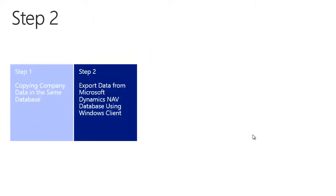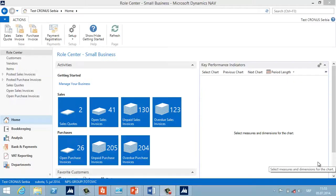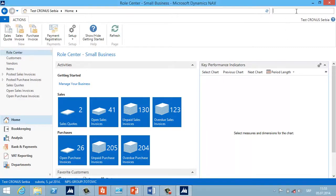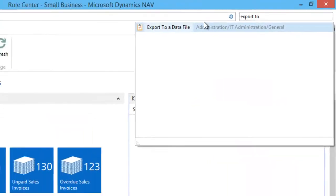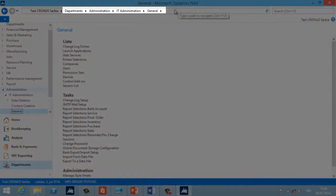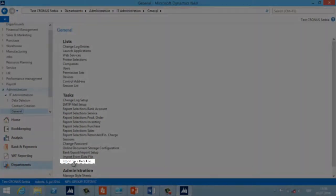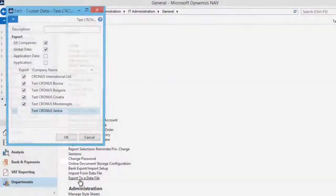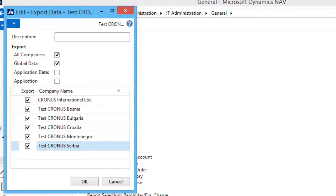In the second step I will describe the process of exporting data from a Microsoft Dynamics NAV database using the Windows client. I need to find 'Export to a Data File' using the search field in the address bar. Alternatively, we can find this functionality under Departments > Administration > IT Administration > General, at the bottom of the task pane. You will see a new page similar to the old FBK feature.